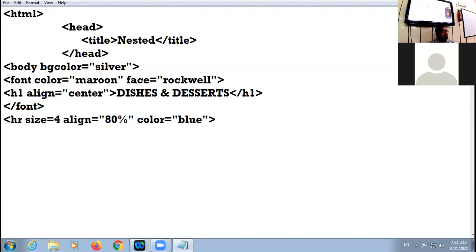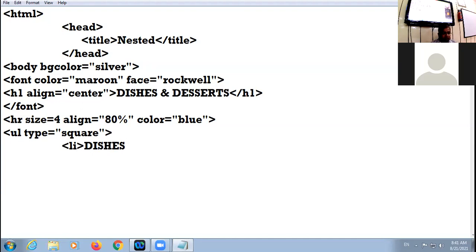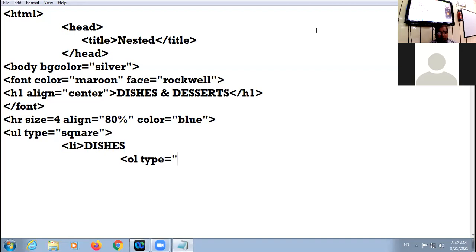Now I am going to start my nested list. My first list is the outer list — UL — and I am taking the bullet type as square. My first bullet is square. The heading 'Dishes' will appear with the square bullet. Inside this, I have taken the inner list. The inner list is an ordered list; the outer list is an unordered list. I am giving the type of numbering as small abc. My first dish is Kuli Hora Rice.